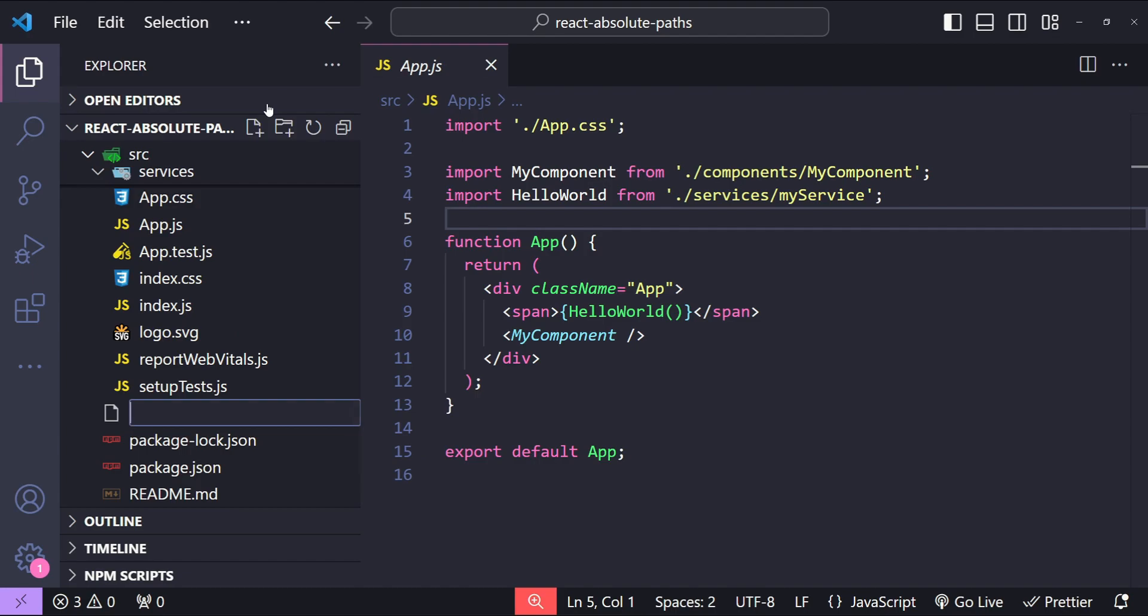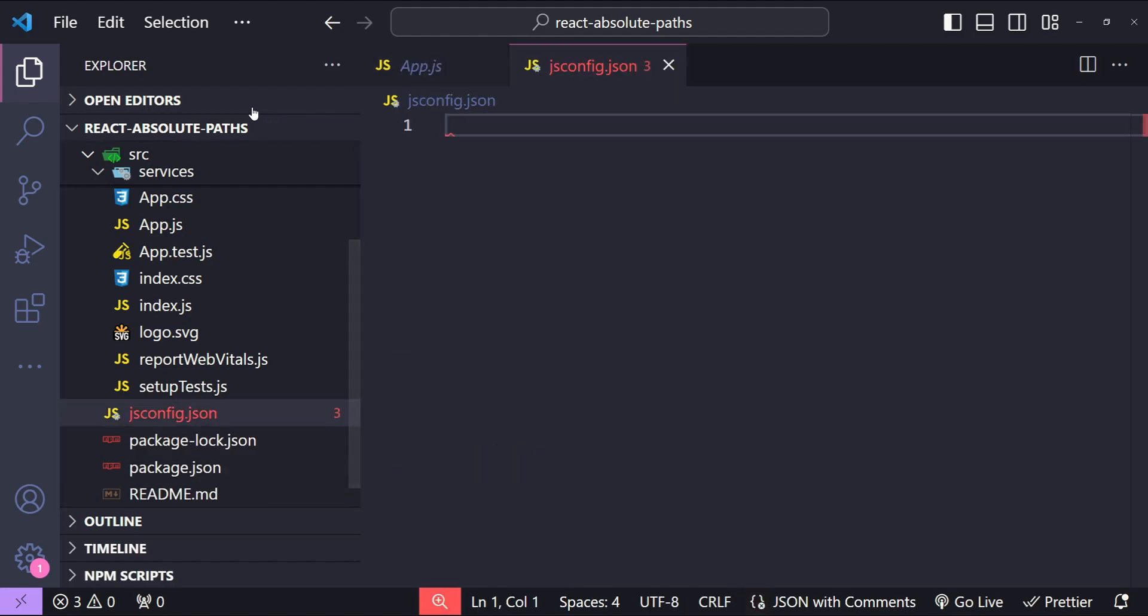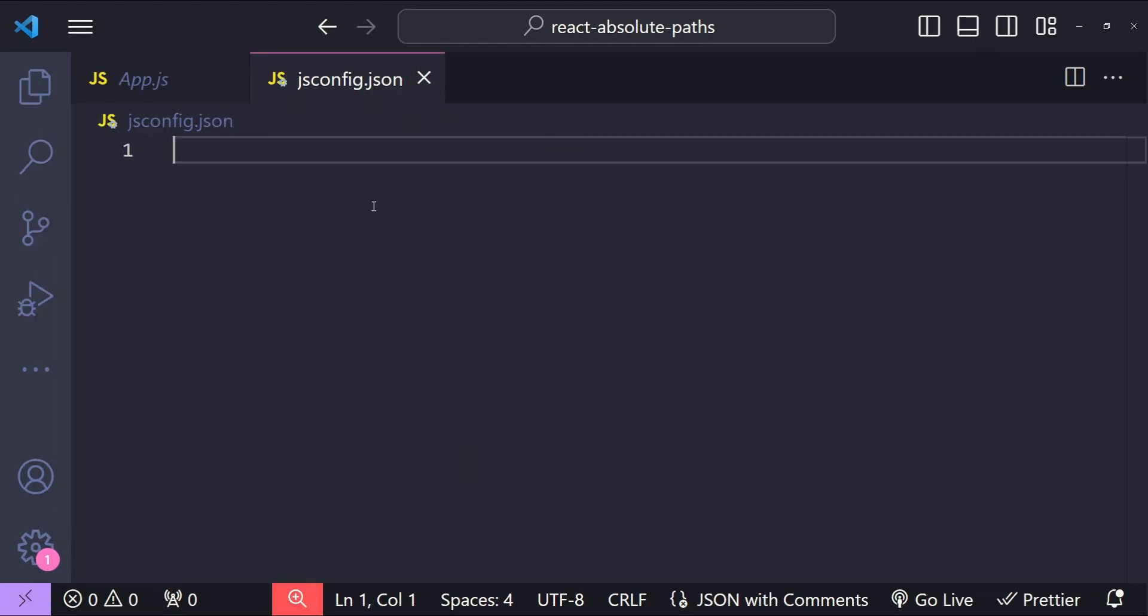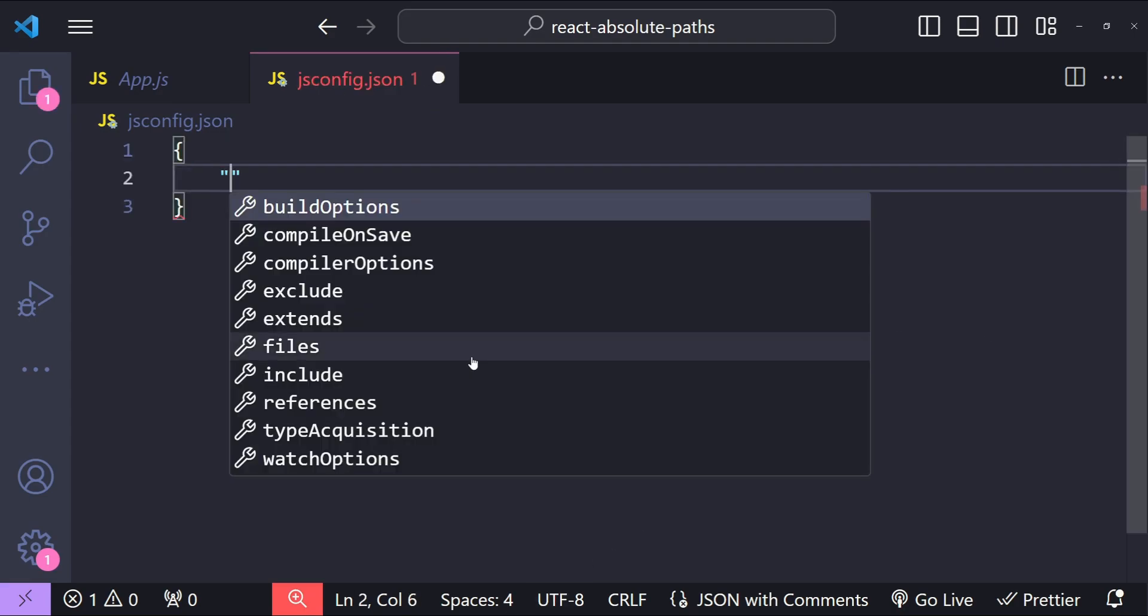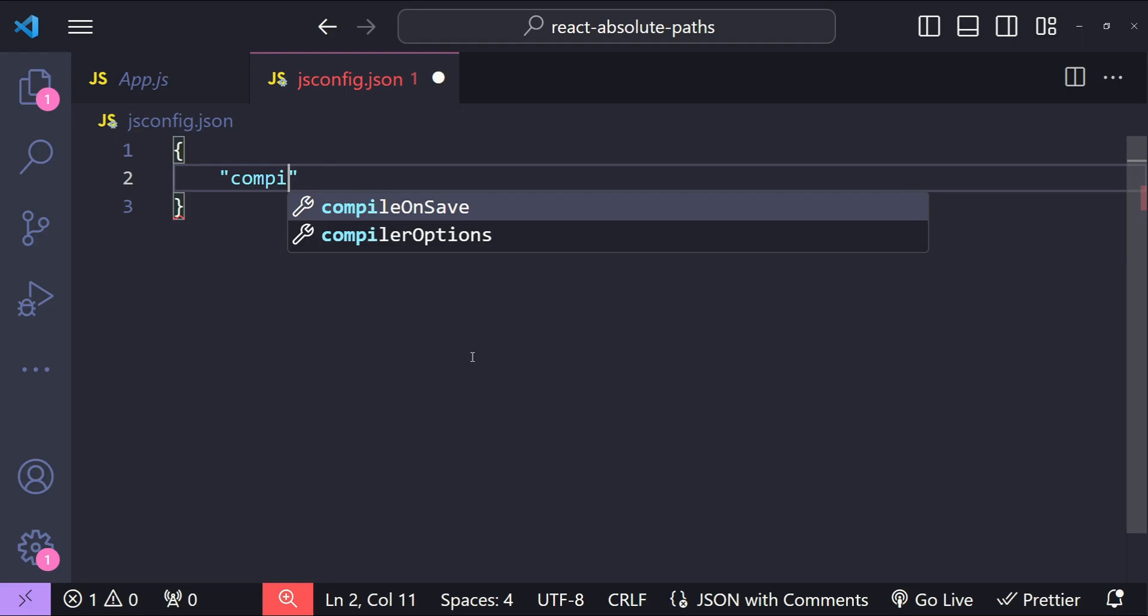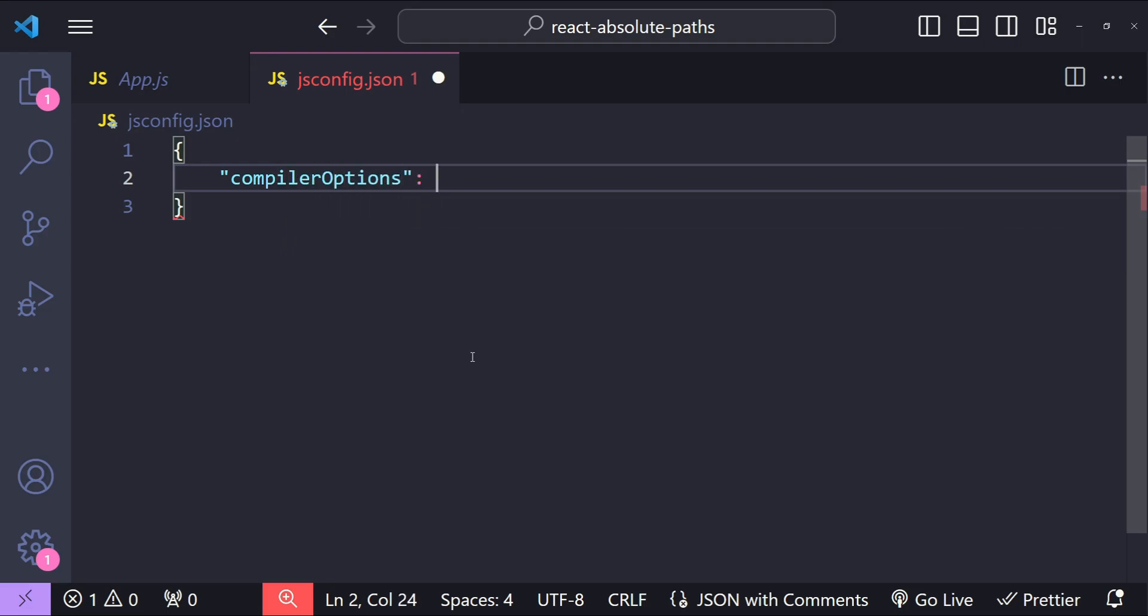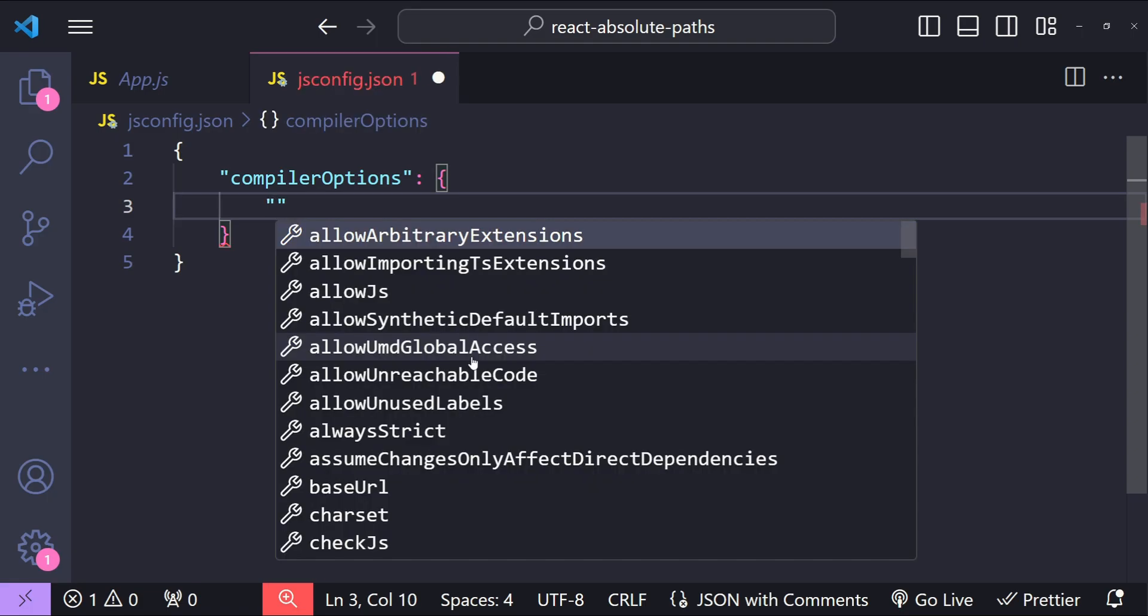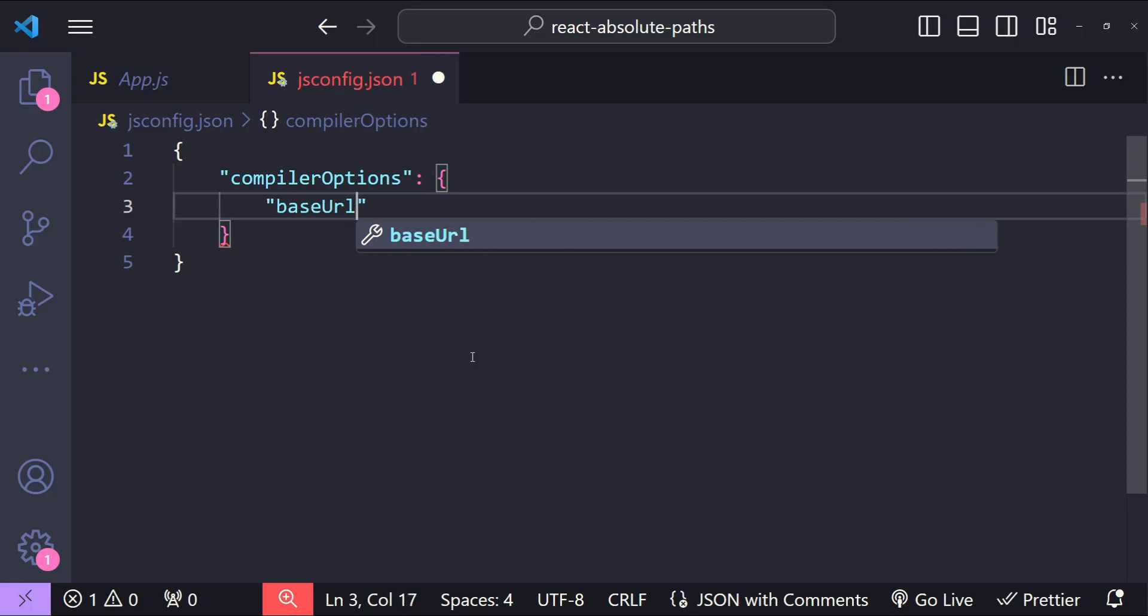I am going to create jsconfig.json and inside this file, let me just zoom in. I am going to add an object with a property with the name compiler options. This is going to be another object. The first property is going to be the base URL which is going to point towards our src folder.